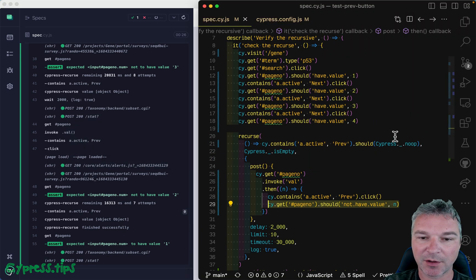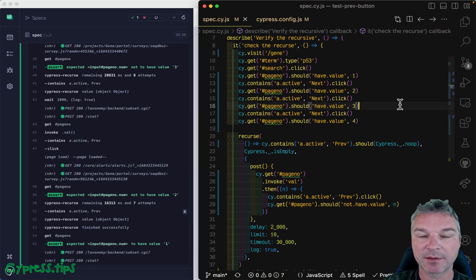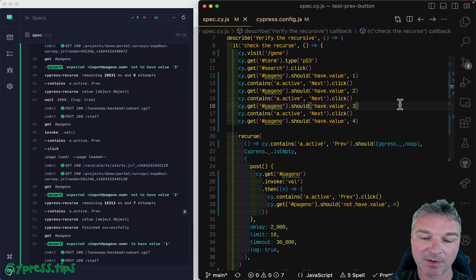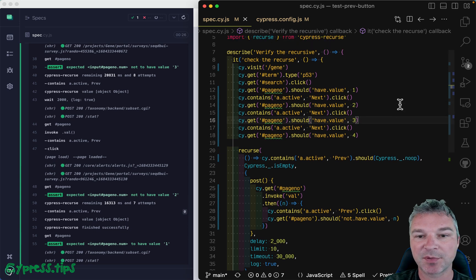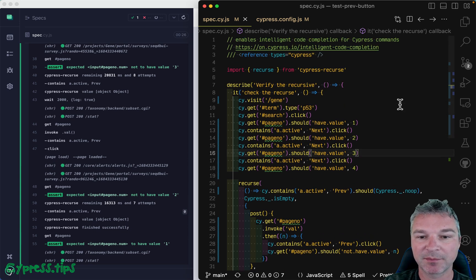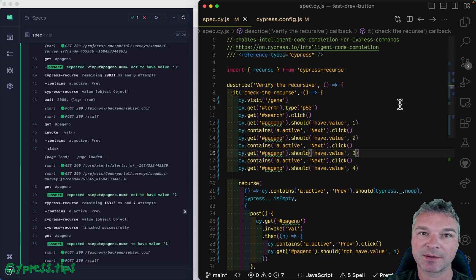So I hope this clarifies the matter, okay? And makes Cypress Recourse probably slightly easier to understand.